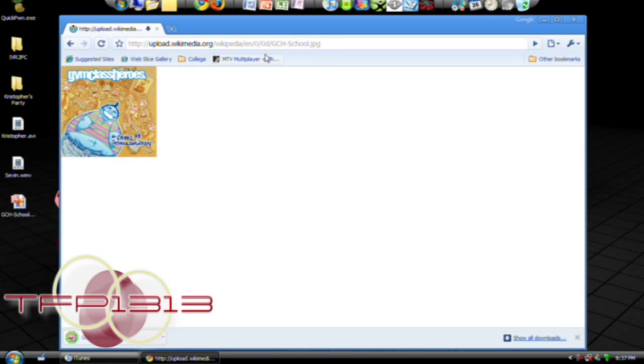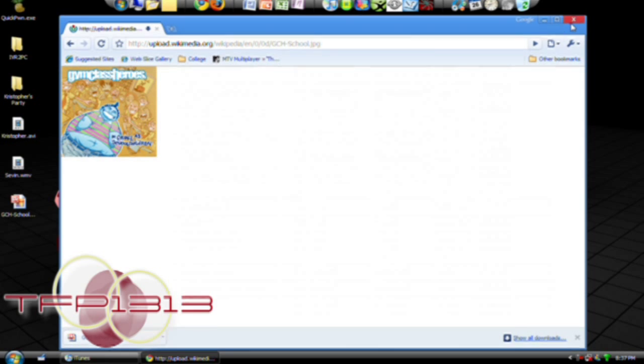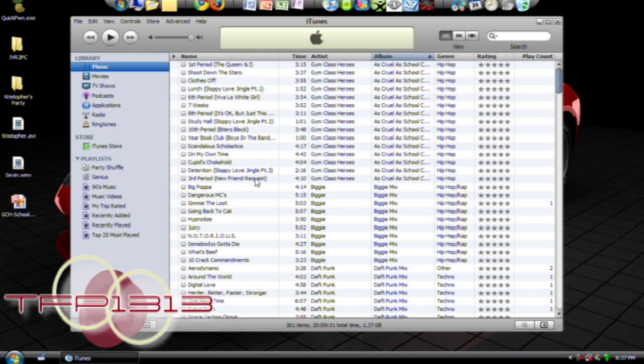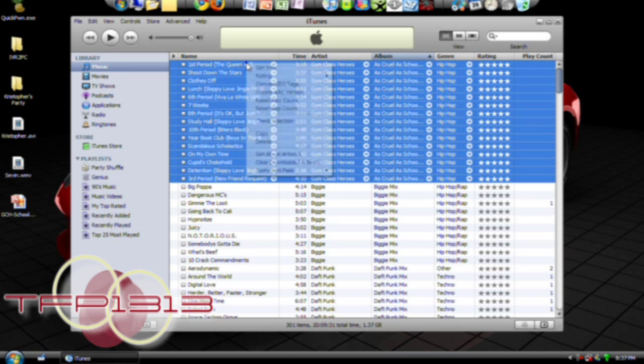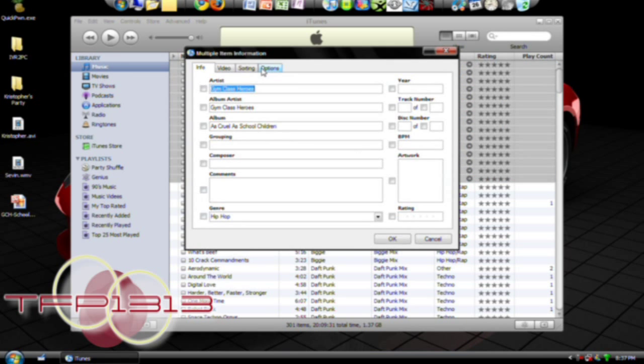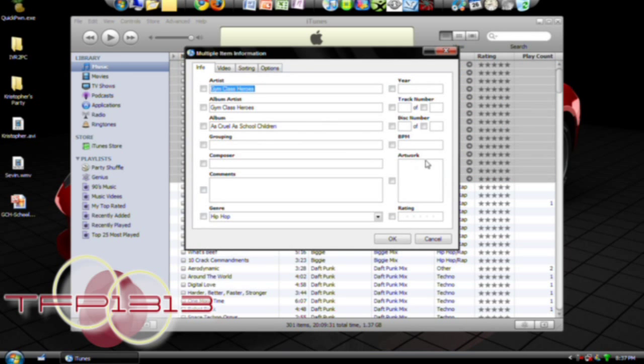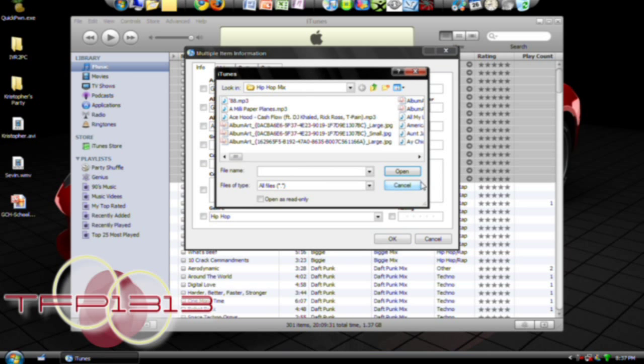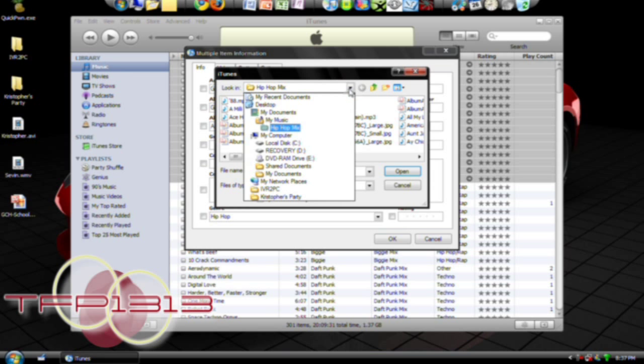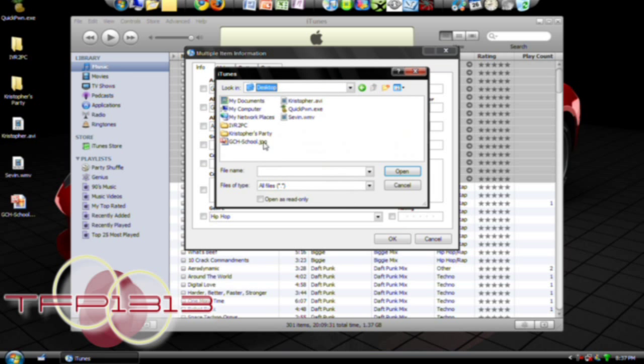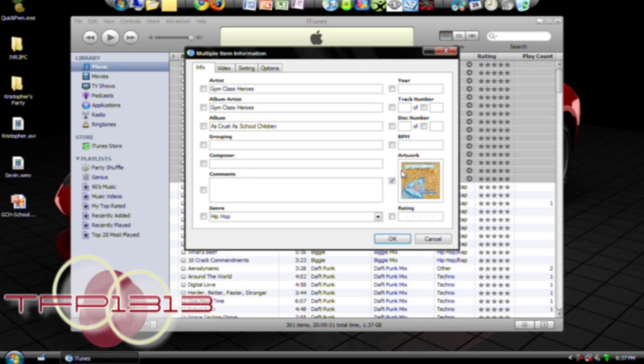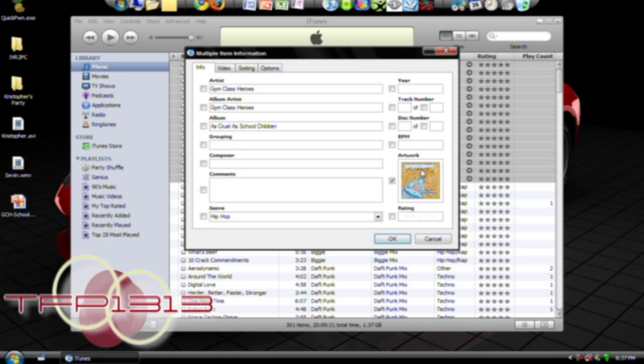Once you've done that, you select in iTunes all the songs from that CD, go to Get Info. Right here you see Artwork. Check it, double click the empty box, and then just find that picture, open, and there you have it. It's right there. That's the artwork for that entire CD.